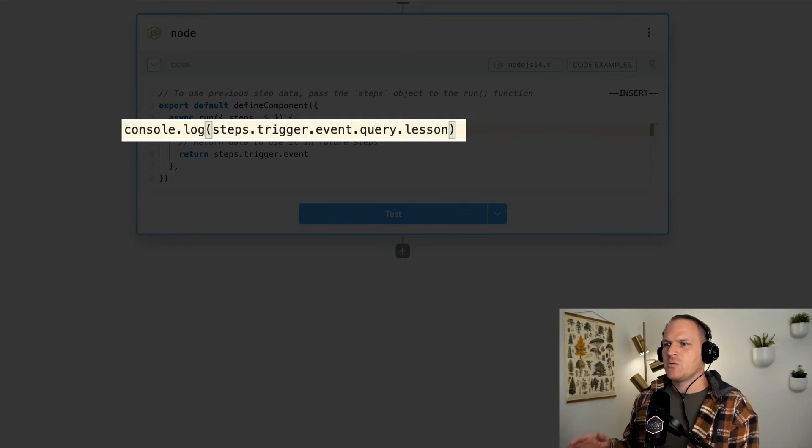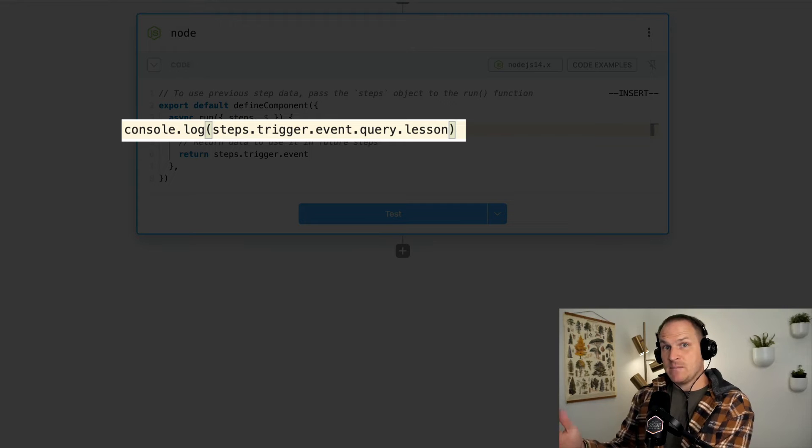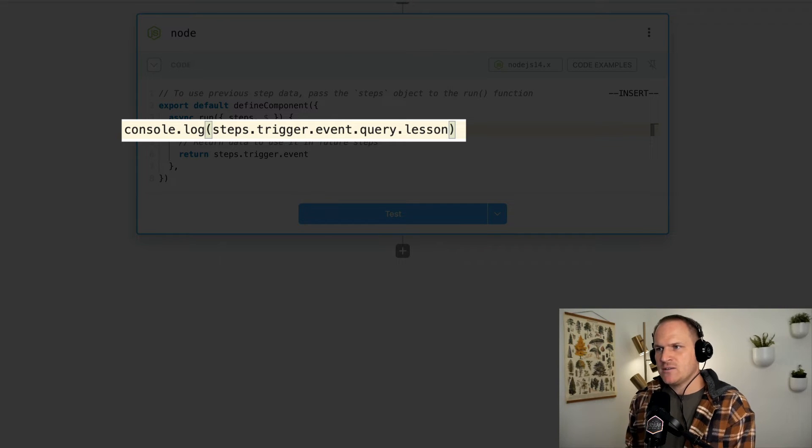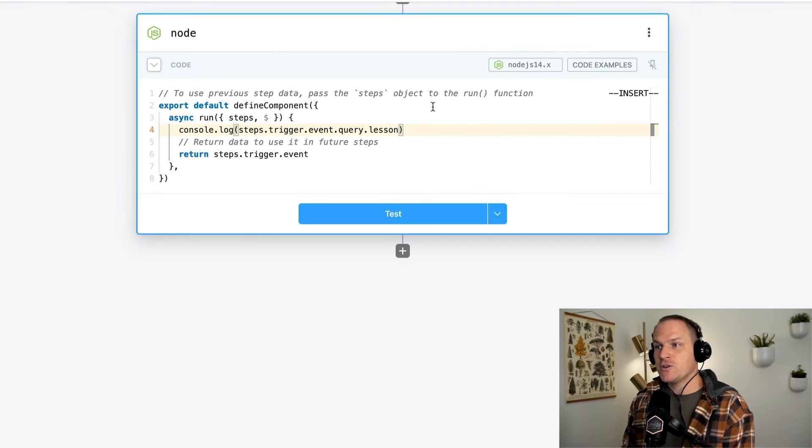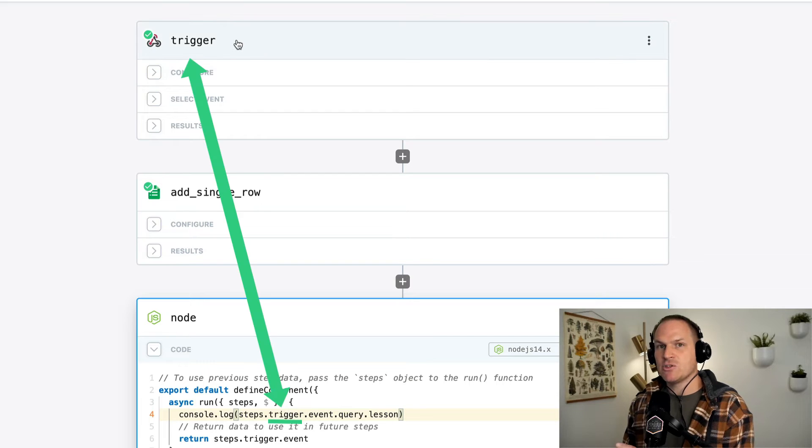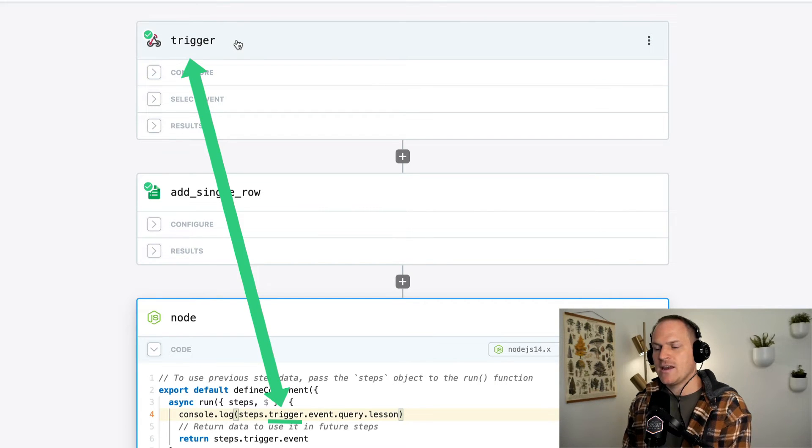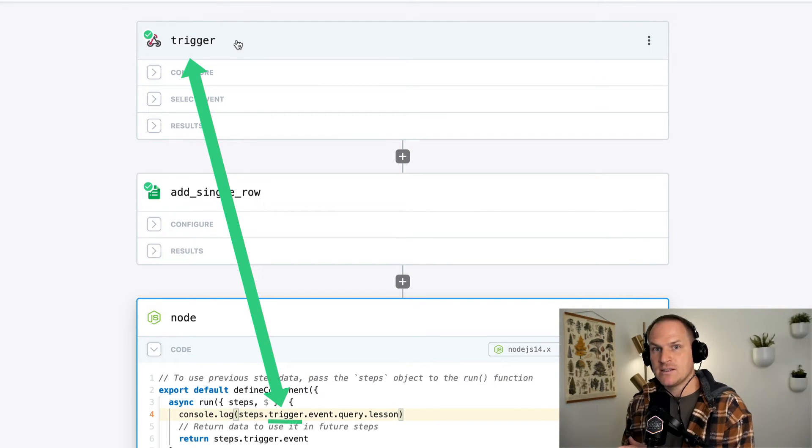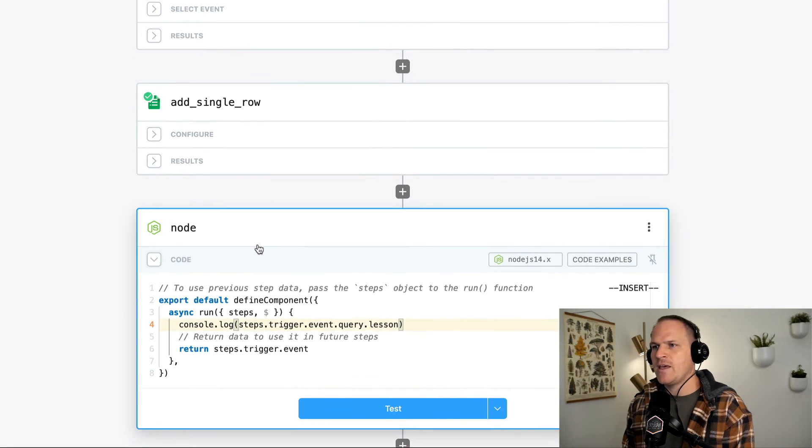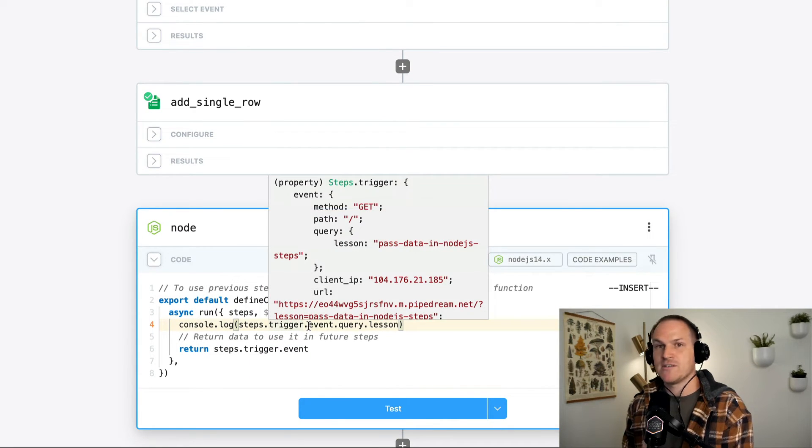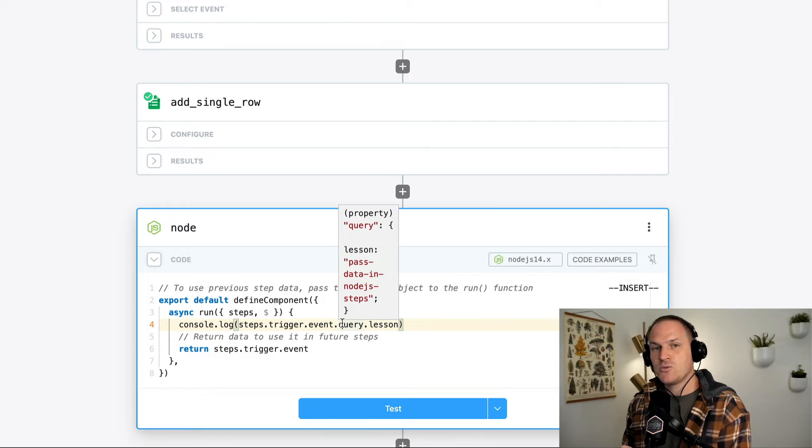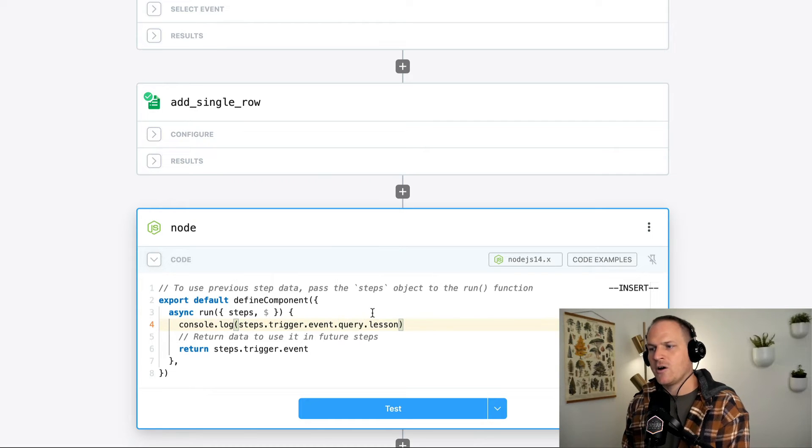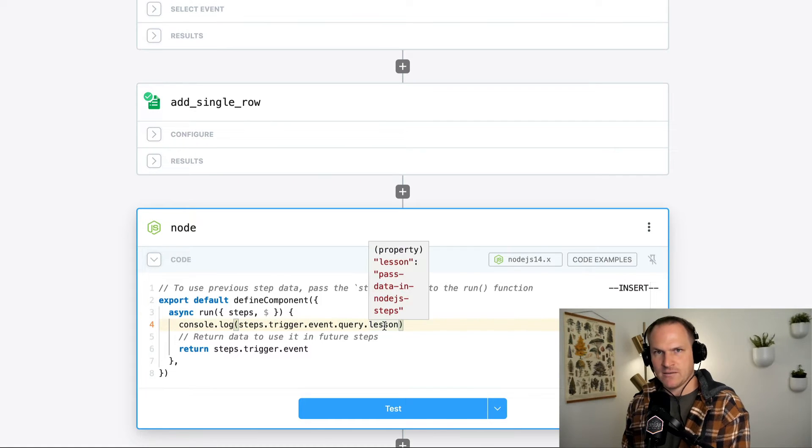So we're using that steps object. We're accessing the very first step, which is called the trigger. See the name trigger corresponds with the name under the steps object. And then within the trigger, there was an event. And within that event, there was a query parameter called lesson.